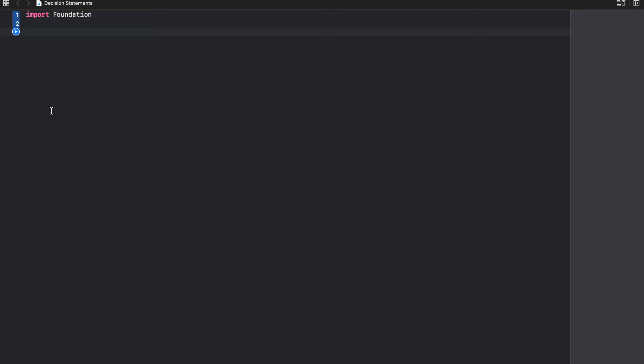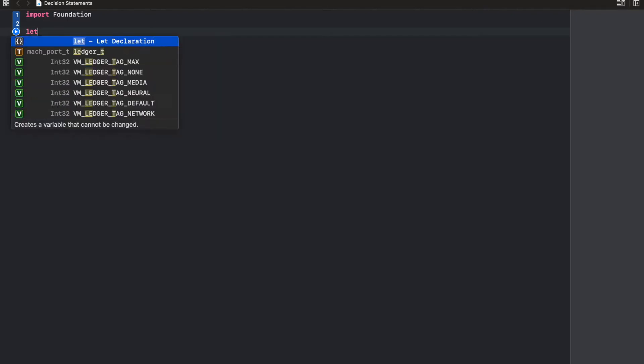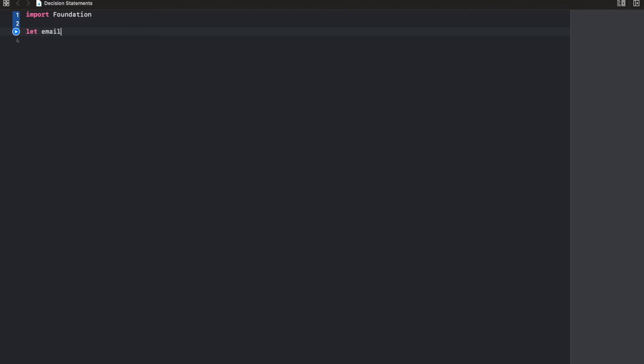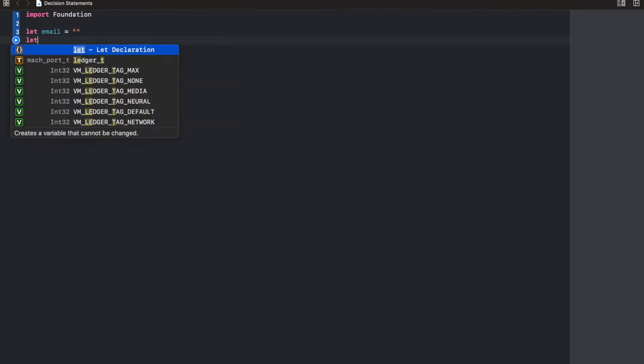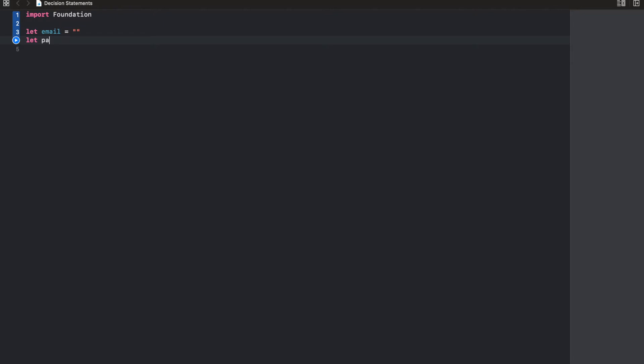Create a new project — you can call it whatever you want. I called mine Decision Statements. First off, let's create our constants. Let's create email — for now we're going to leave this empty. Then we also create a password.